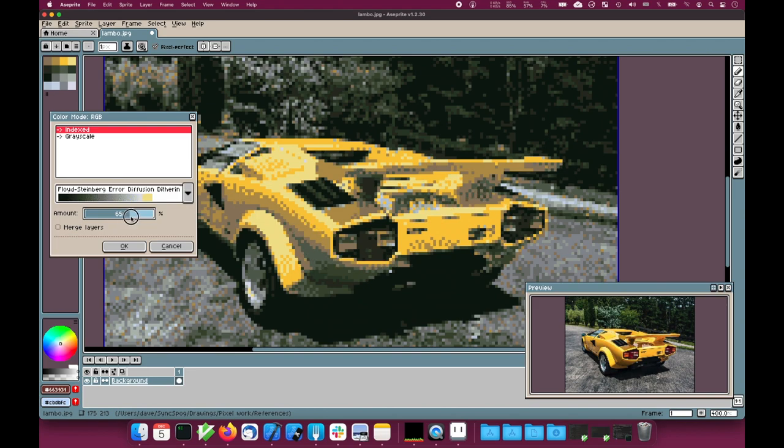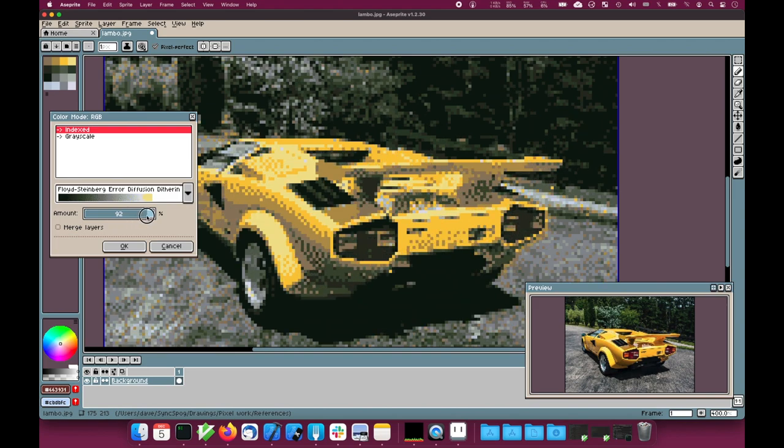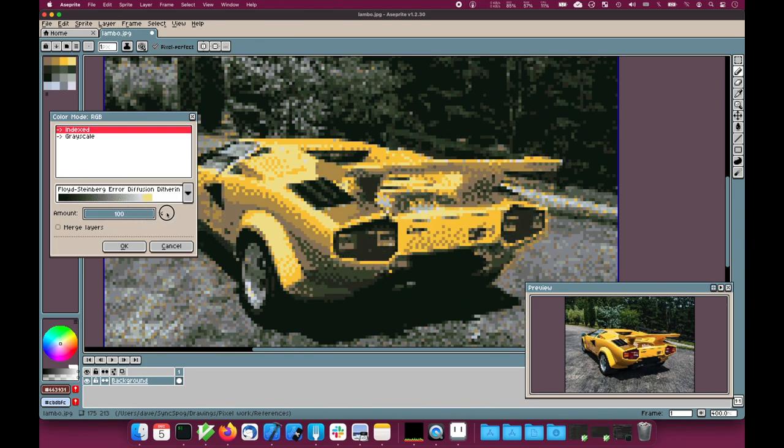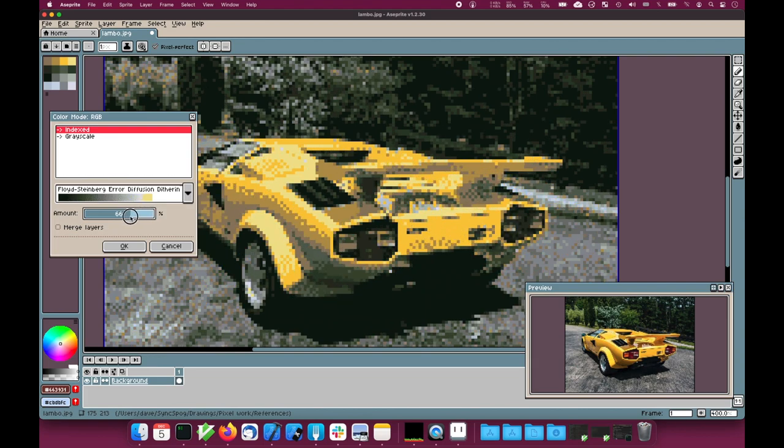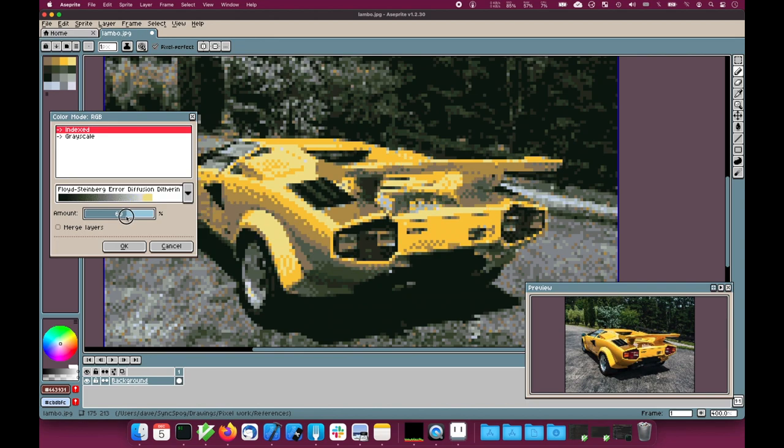I won't get something that's super grainy like this, but I might get something that's sufficiently well dithered to work with.